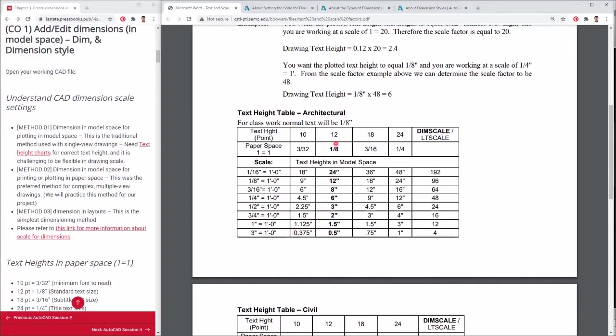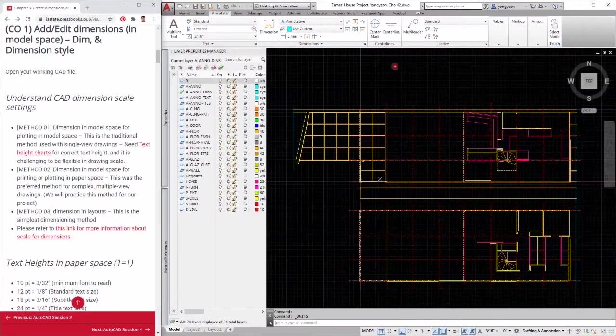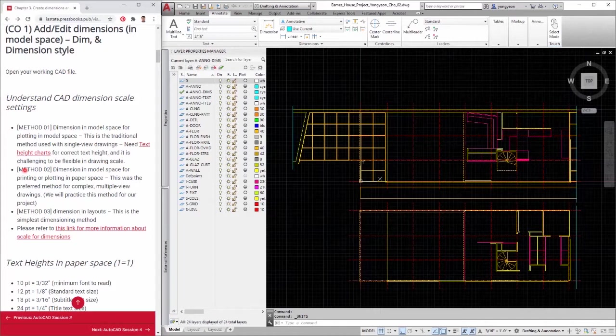Method 2: Dimension in model space for printing or plotting in paper space, which is layouts. This method was the preferred method for complex and multiple view drawings using annotative. We will explain it more and will practice this method for our project.